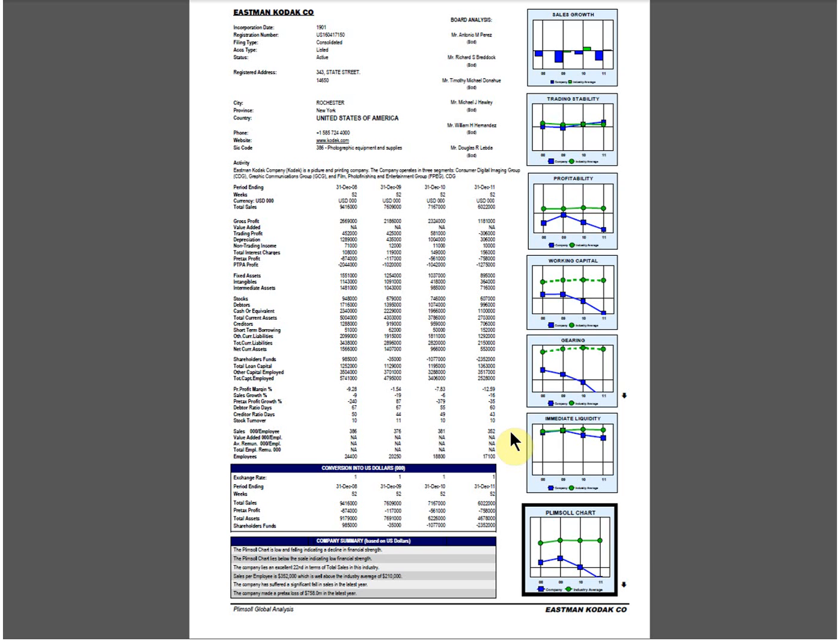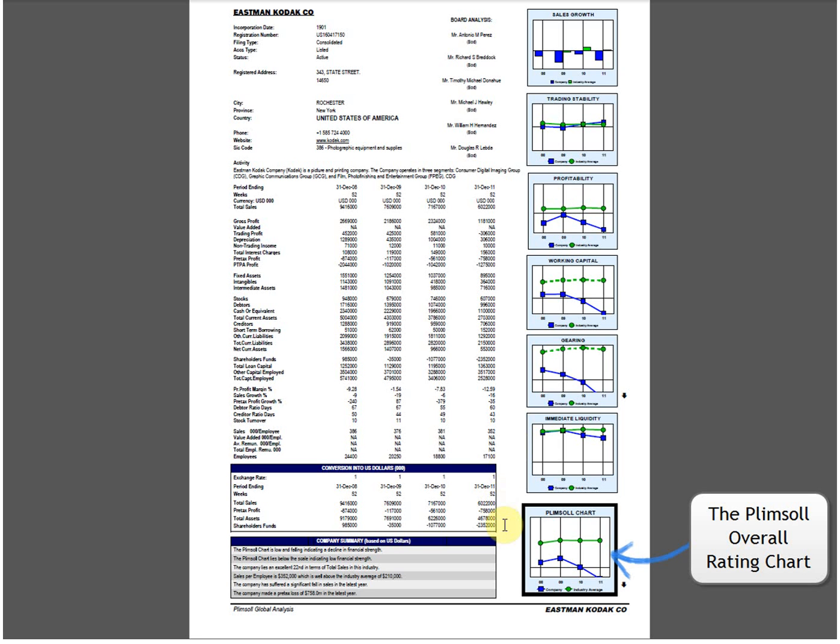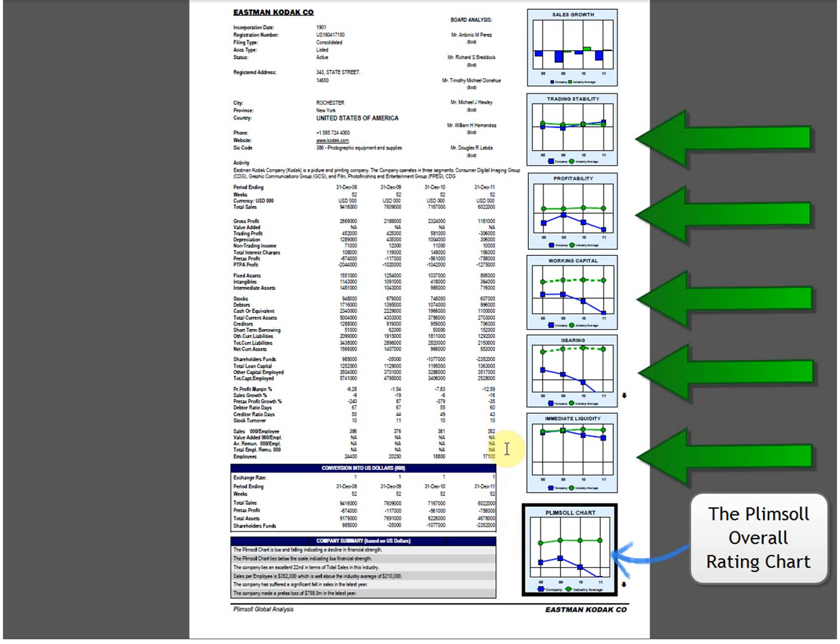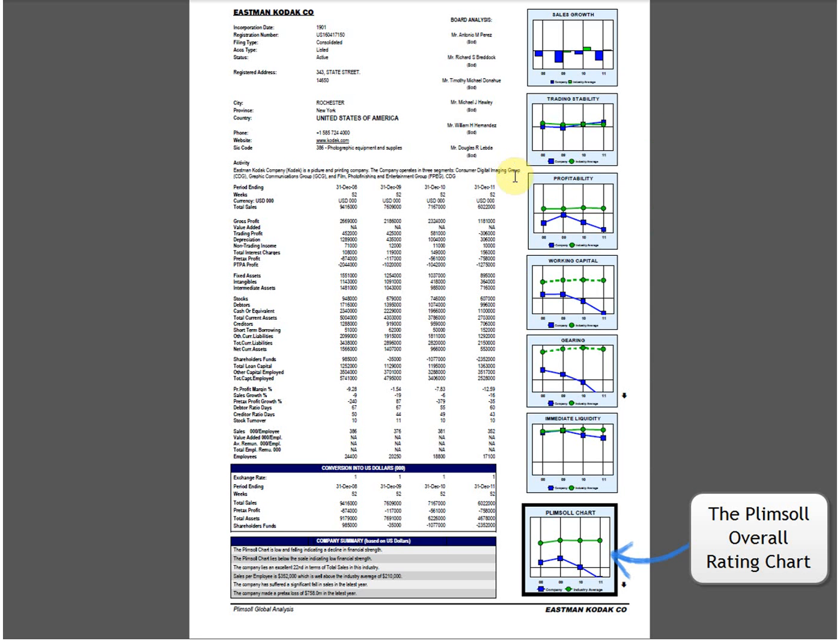The Plimsoll chart measures the overall financial position of the company. It is an average of the five charts above it. Each of these ratio charts contributes equally to calculate the Plimsoll chart.